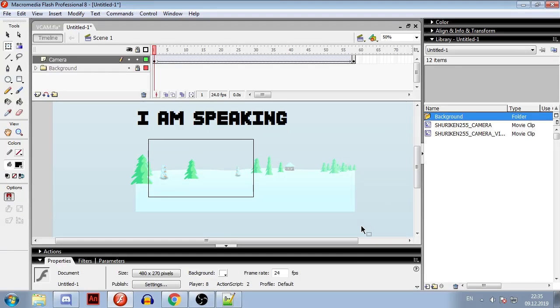Hi, it's Shuriken55 and this is a tutorial on how to use my advanced virtual camera. In the future I will call it VCAM.